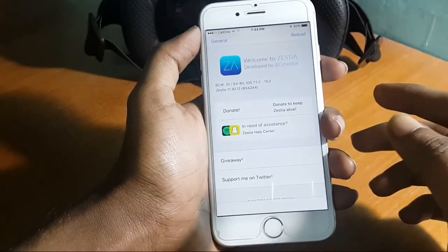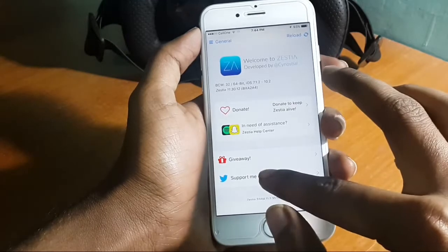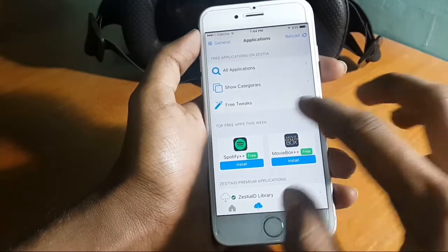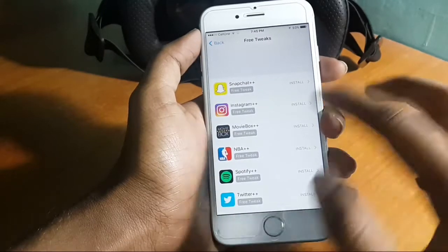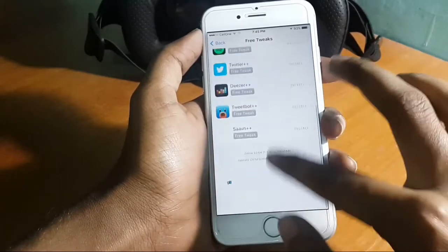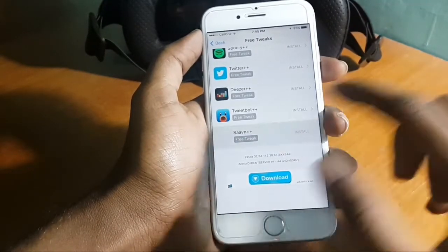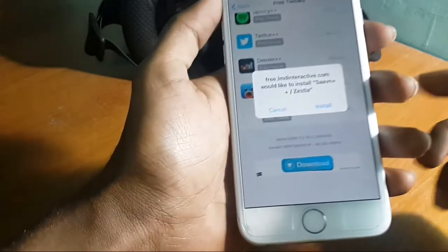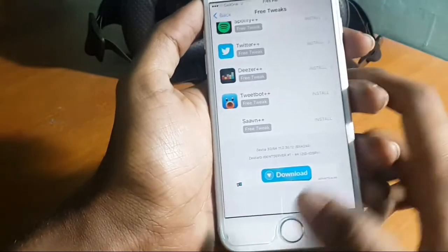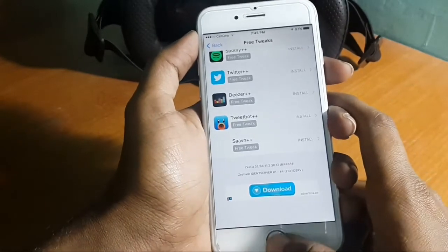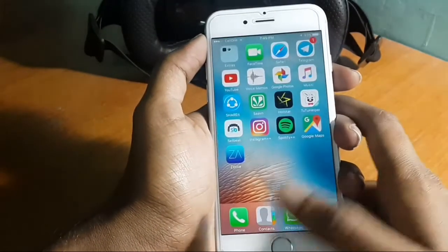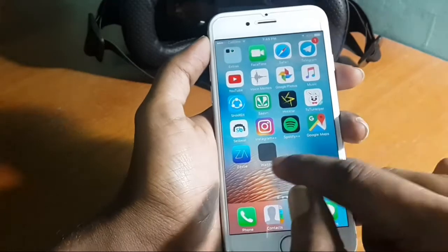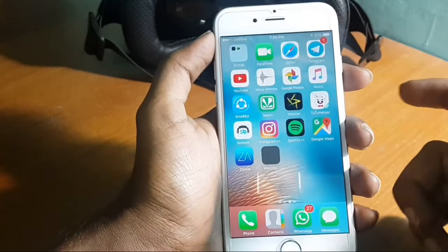Wait a little bit, then press here and tap 'Free Tweaks.' Scroll down and search for Sawan Plus Plus, and tap that one. A pop-up appears, so tap install again. Your application is now starting installation.